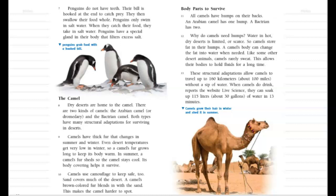Camels use camouflage to keep safe too. Sand covers much of the desert, and a camel's brown-colored fur blends in with the sand. This makes the camel harder to spot.